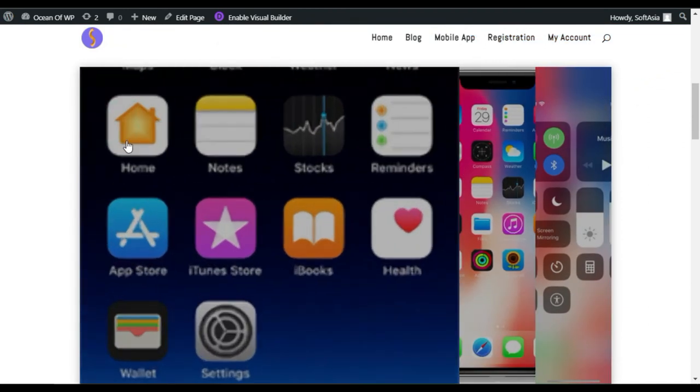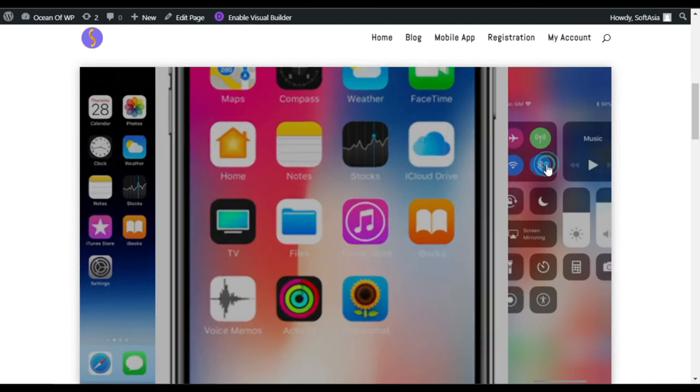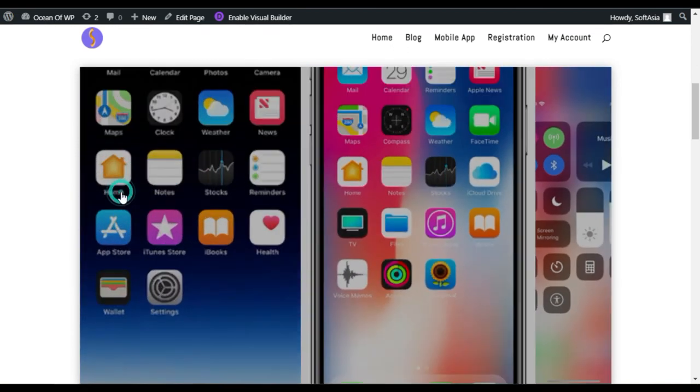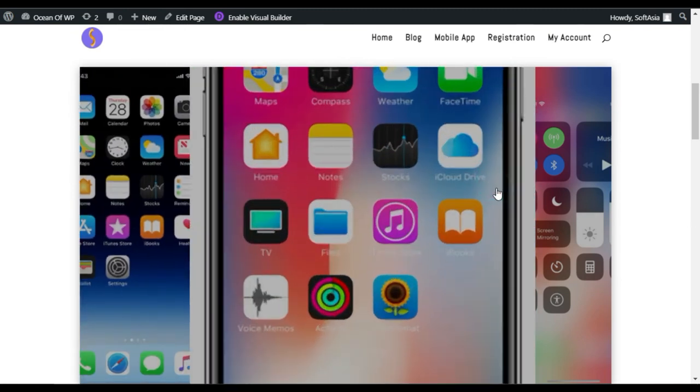That's how you can add an image accordion in your WordPress page or blog using Divi and Supreme Module for Divi add-on plugin.